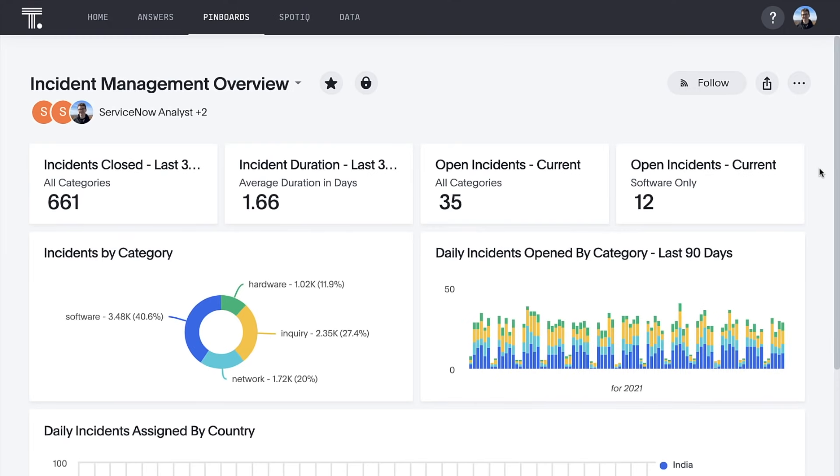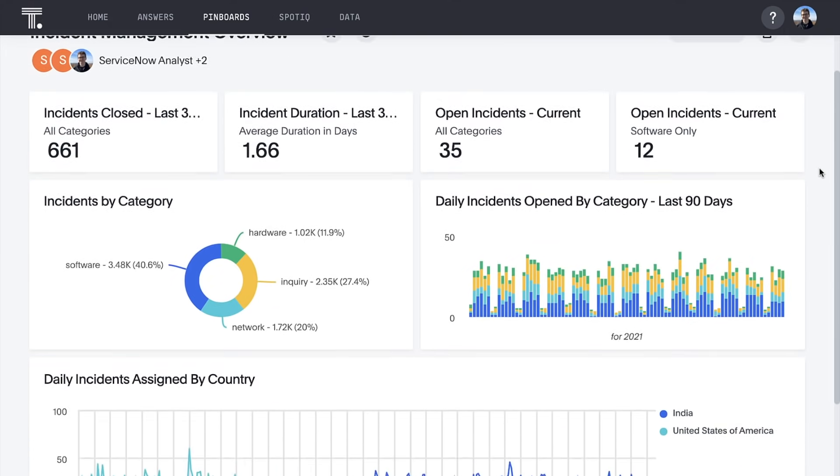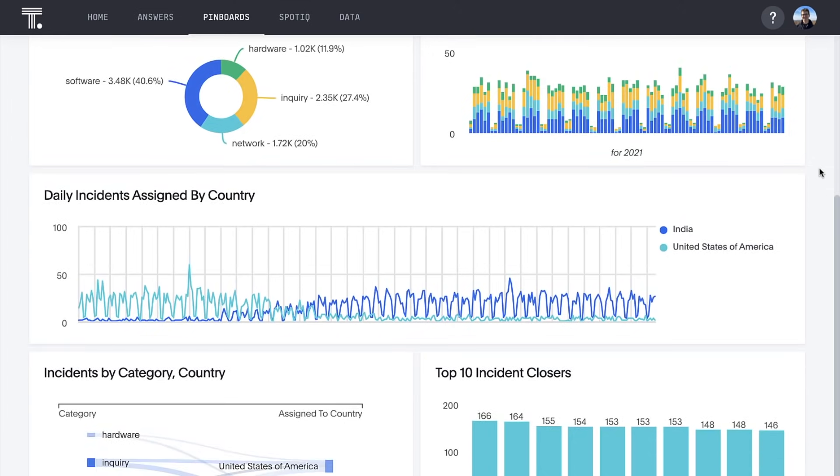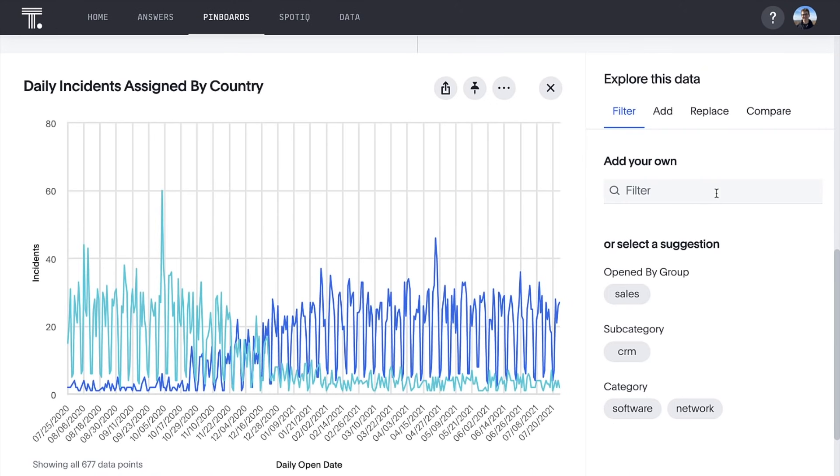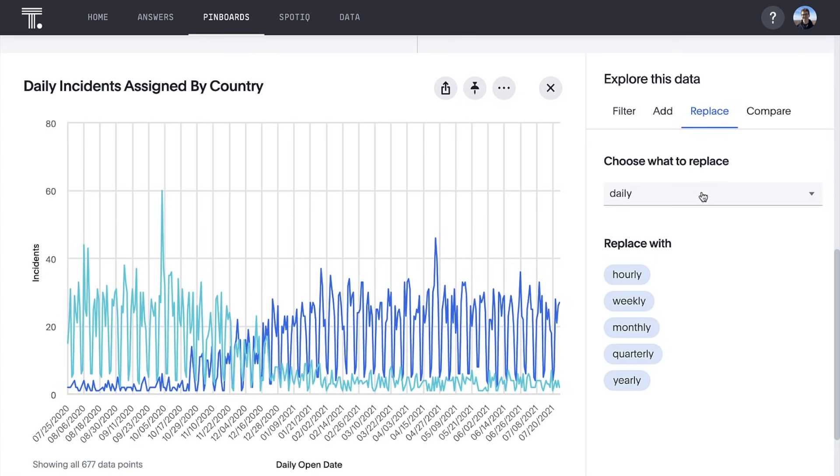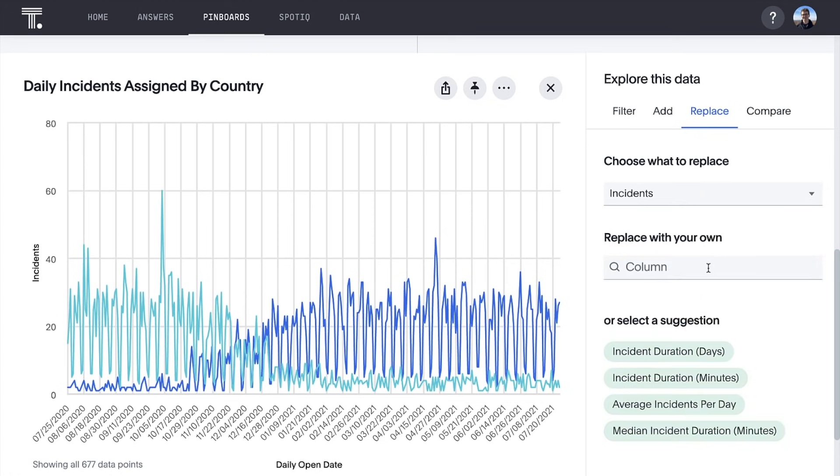Now that we've honed in on what questions we want to ask, we can bundle our related insights together in an interactive shareable pinboard, where we can let AI suggest new ways to analyze our data.